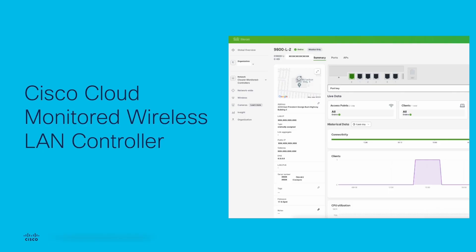Hopefully you can see just how quick and easy it is to add the wireless controller to the dashboard. This feature is still in EFT at the time of recording, so if you have any questions or you'd like to participate in that, reach out to your Cisco representative for more information.